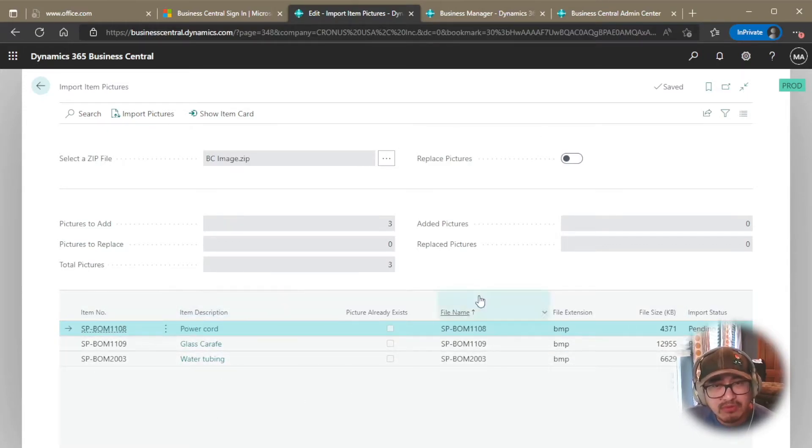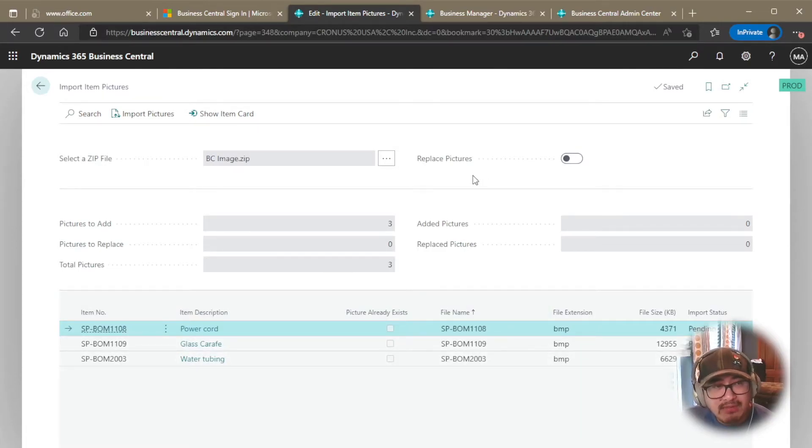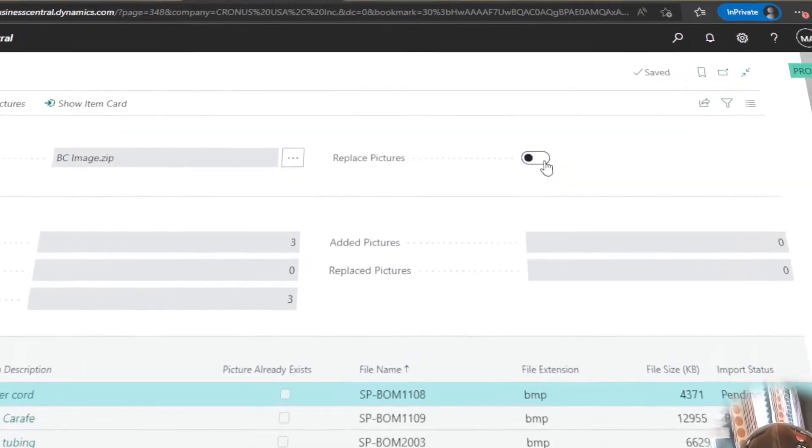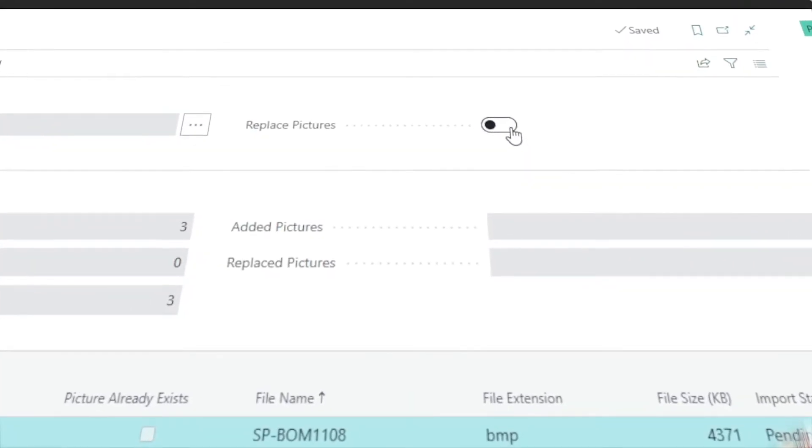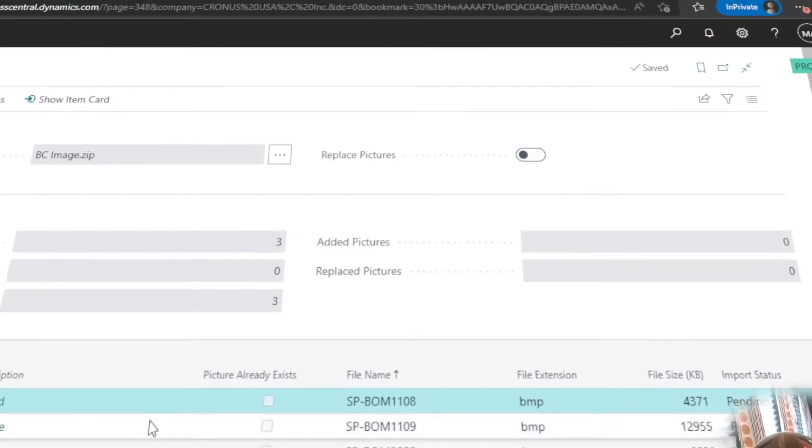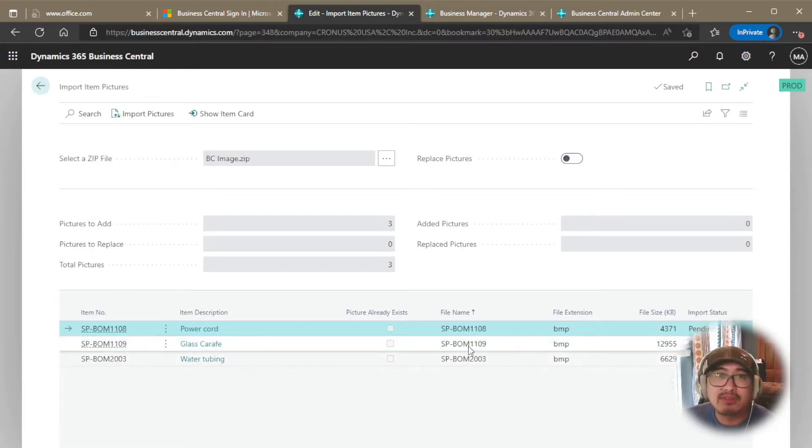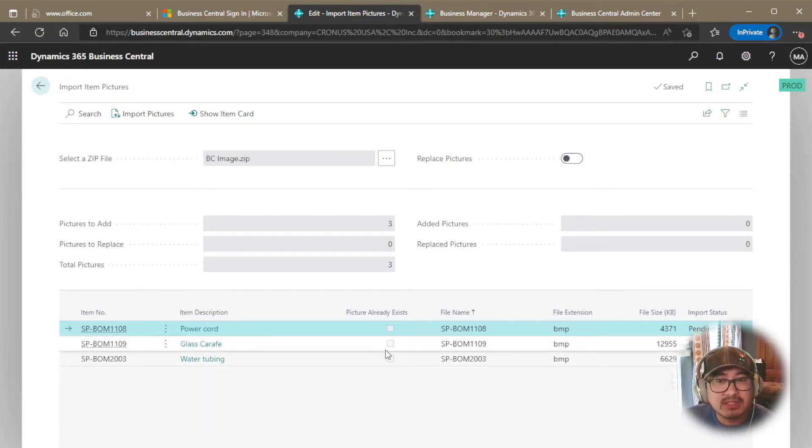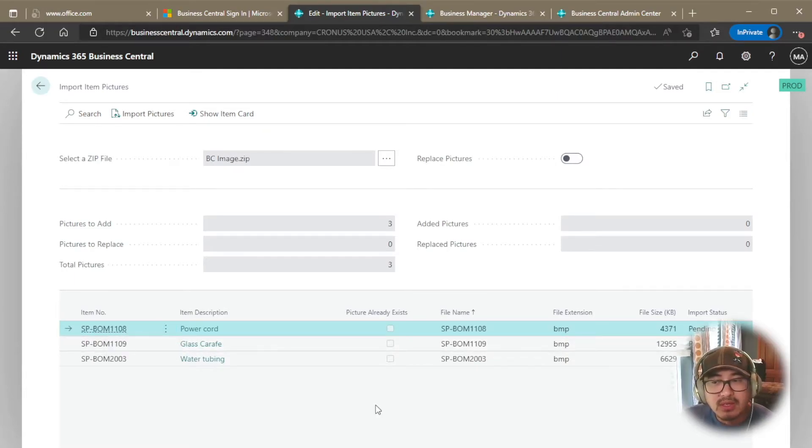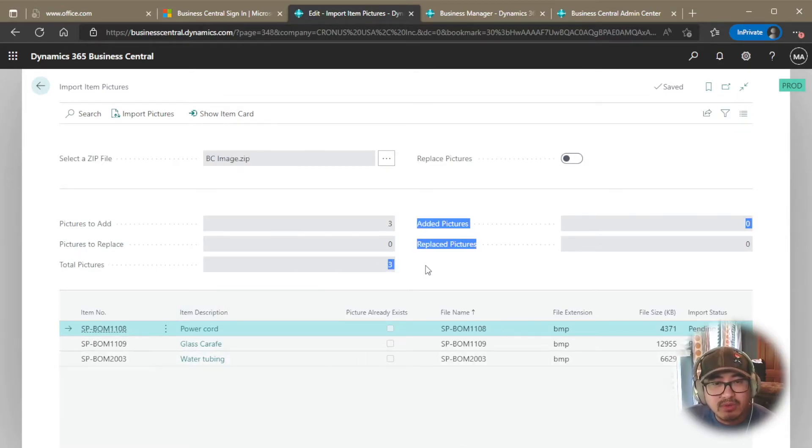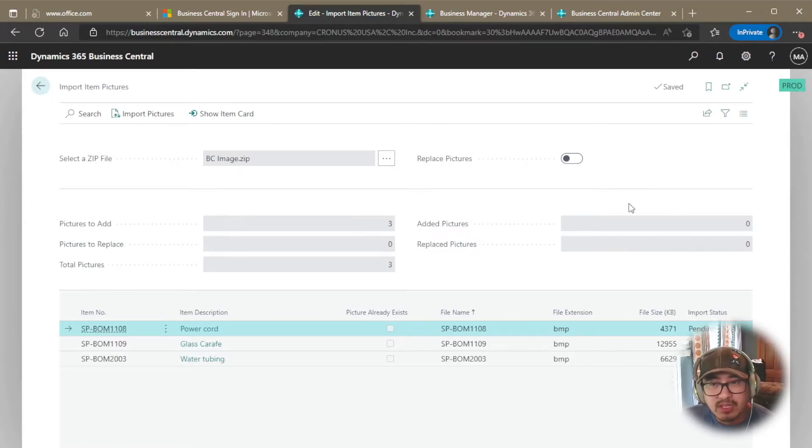Now, before we move forward, there are a few things to consider. If you have images that are already there, you can either replace images. You're just going to replace whatever image is in there, or you can ignore it. You can remove it from this list. In this case, I have three items that I do not have any images. But if there is, it's going to give you that checkbox picture already exists. So right now, from this view, it's going to add three pictures in a total of three, none to replace. And it's going to give me the status after I click the import pictures.